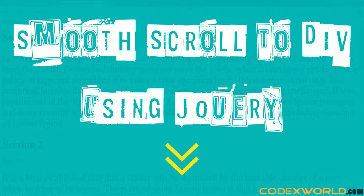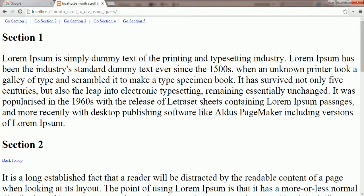Welcome to QuadDigsWorld.com. Today we'll learn how to implement smooth scroll to divided using jQuery without manually scrolling.